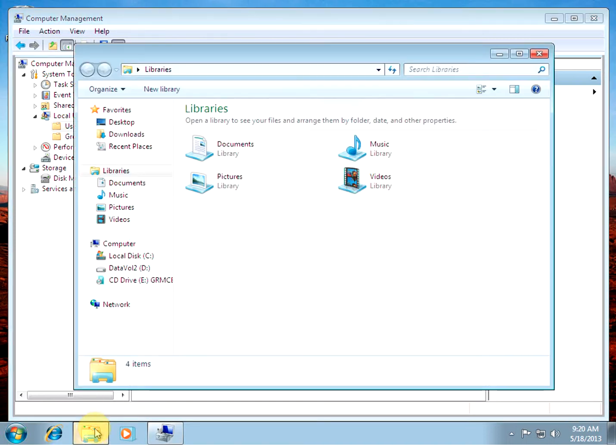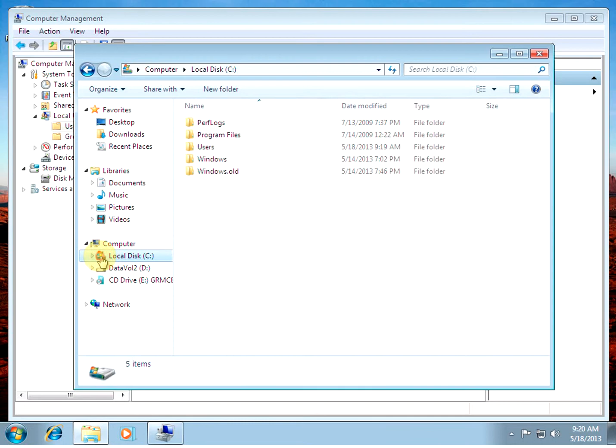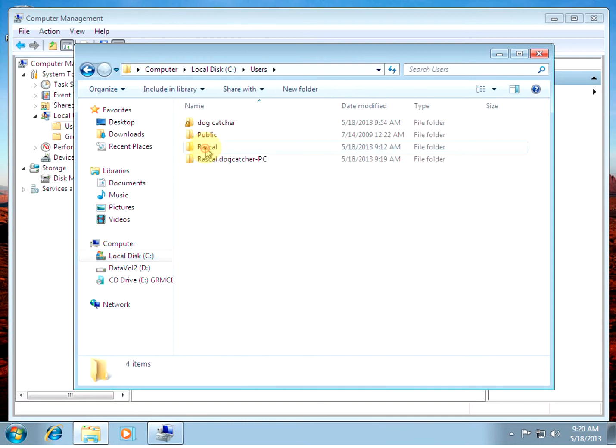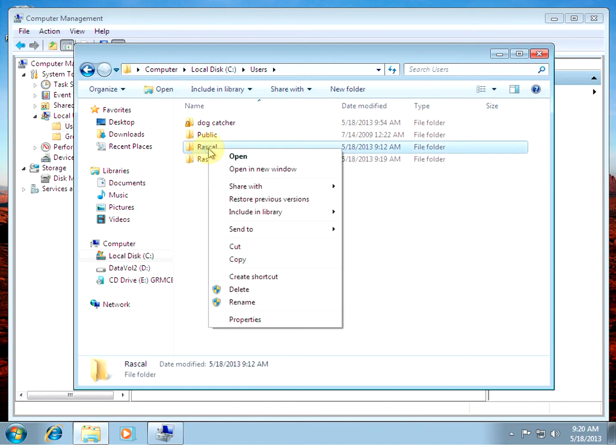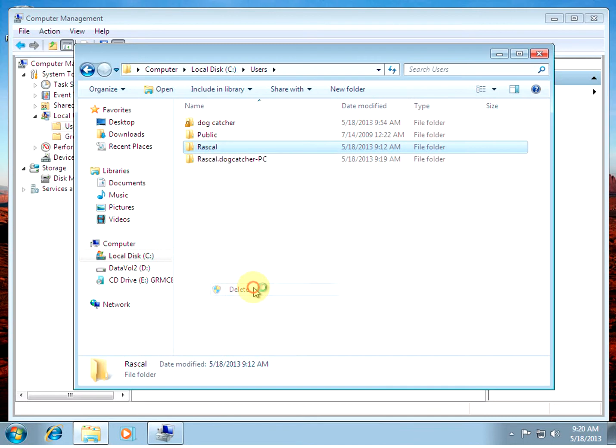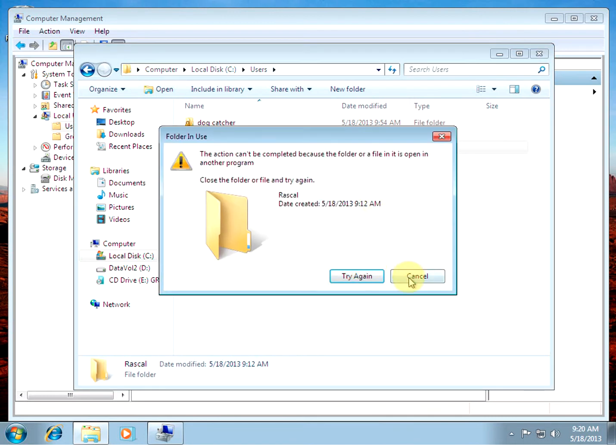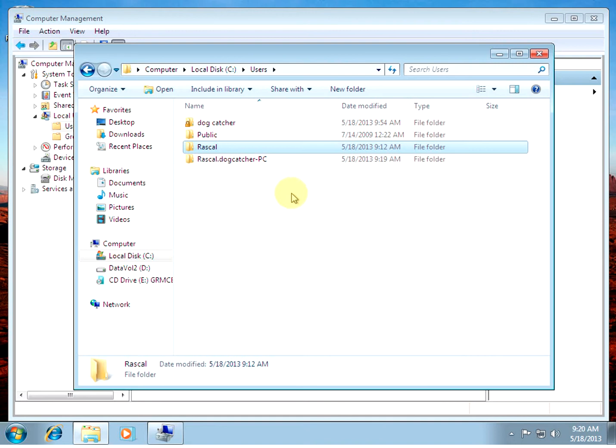There's also a user folder. If you go to your C drive, in this case, in users, there's a couple of folders for that user. You can also delete those. It's not letting me right now. Anyway, those folders are created for the new account.